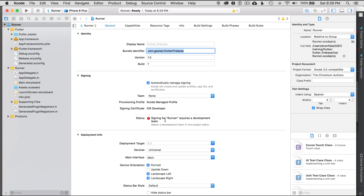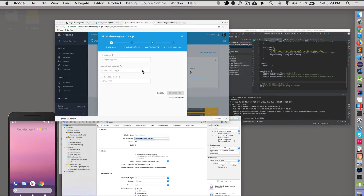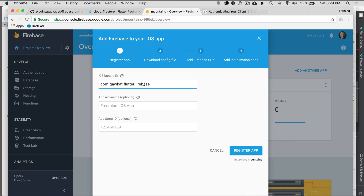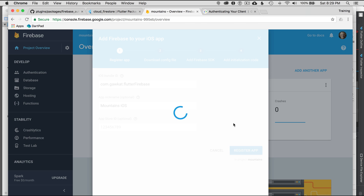You may need to select your signing team. I'll select my personal team — I've already paid for the developer license on the Apple site and have a managed personal license. So the next thing is to go and add this bundle ID in Firebase, naming it mountains for iOS. I don't have an App Store ID yet, so I'll click Register Application.